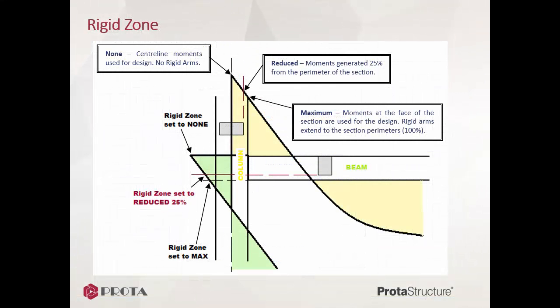The diagram here illustrates the rigid zone and the options. During the analysis, the analytical wireframe of the column is assumed to be at the center line of the column. The analytical wireframe of the beam is at the top of the beam.